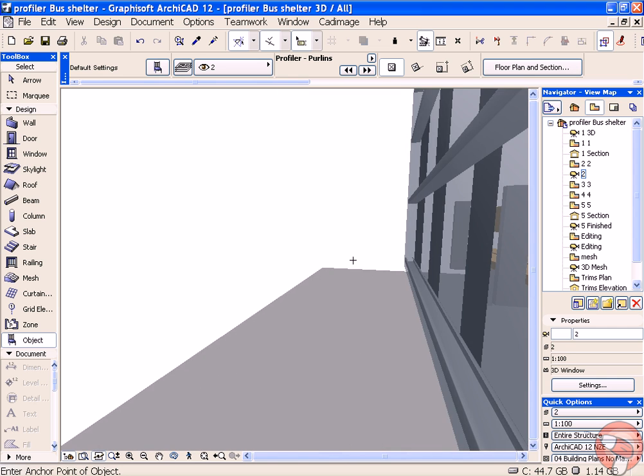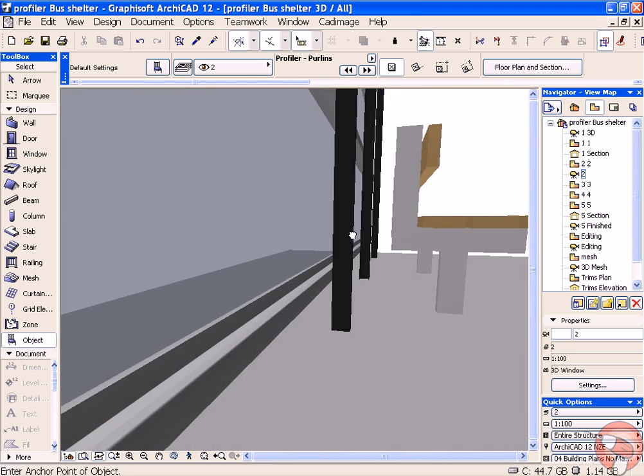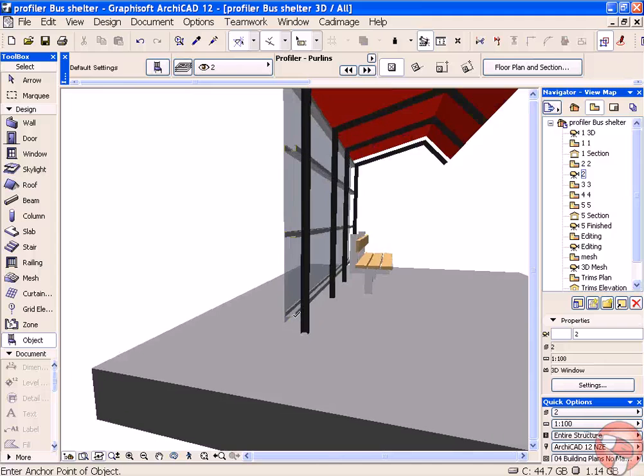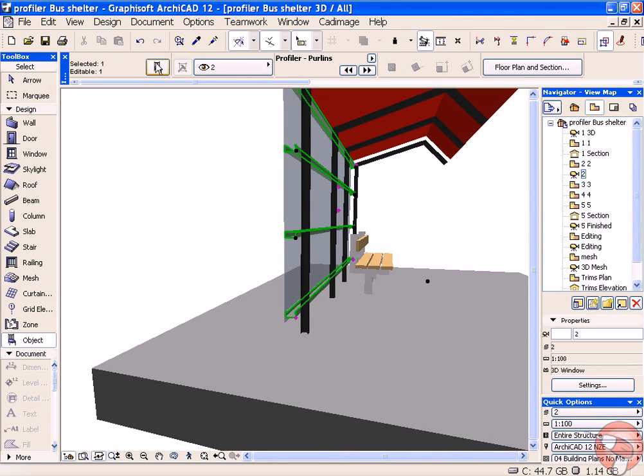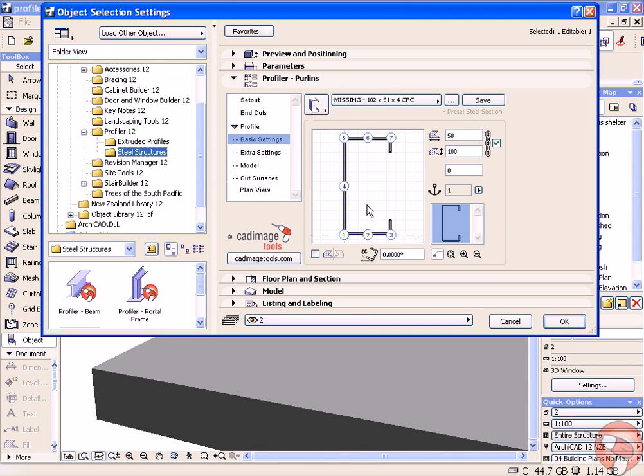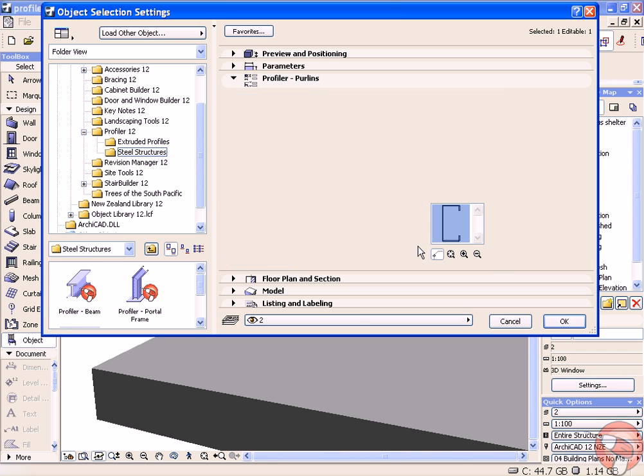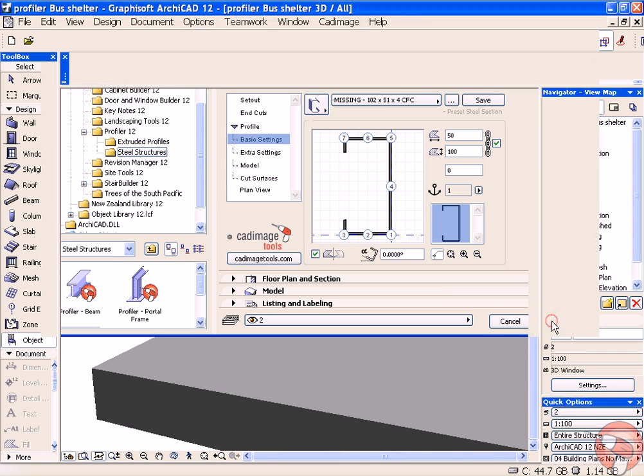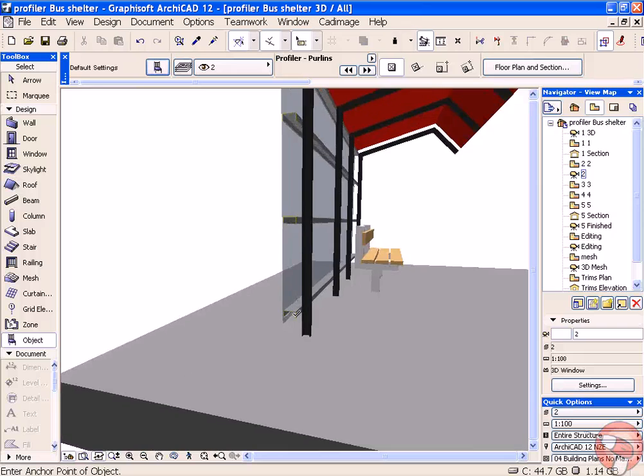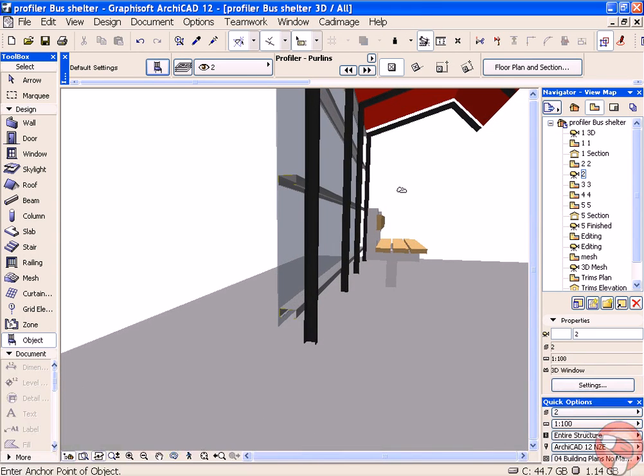At the moment, you can see the section is actually facing upwards. Go into our profiler settings and flip the section and now they'll be facing downwards so they don't catch water.